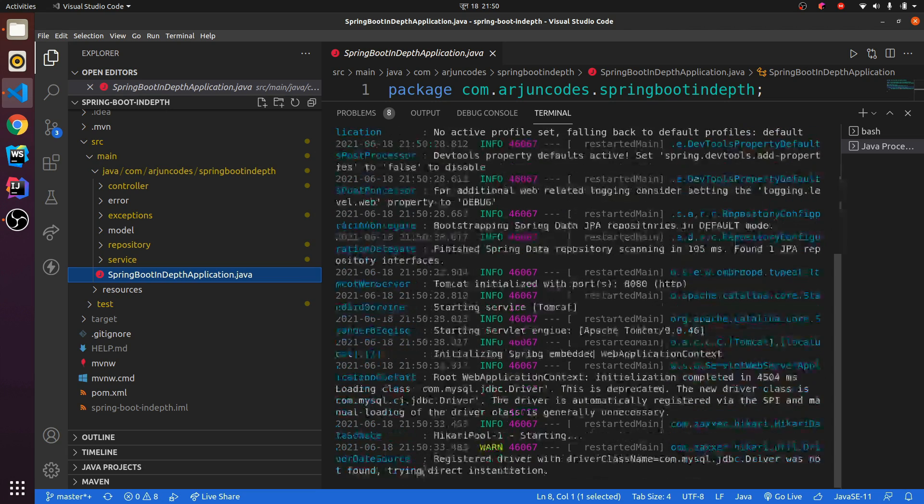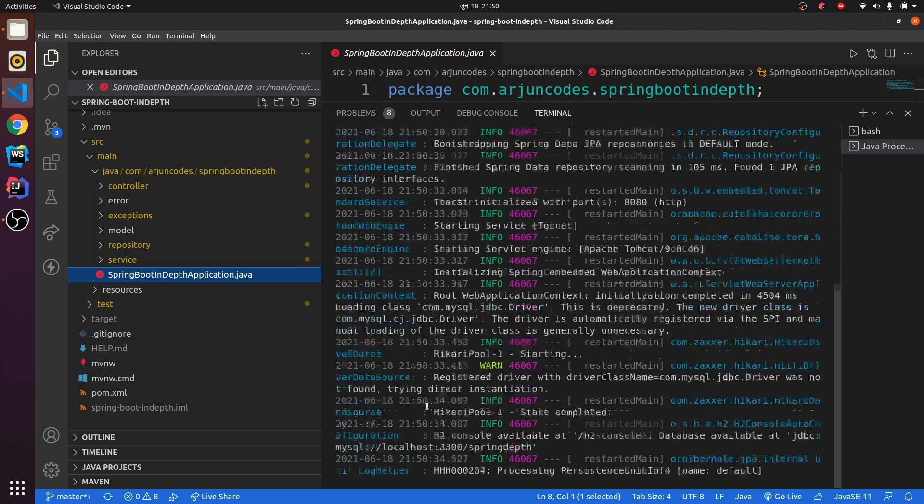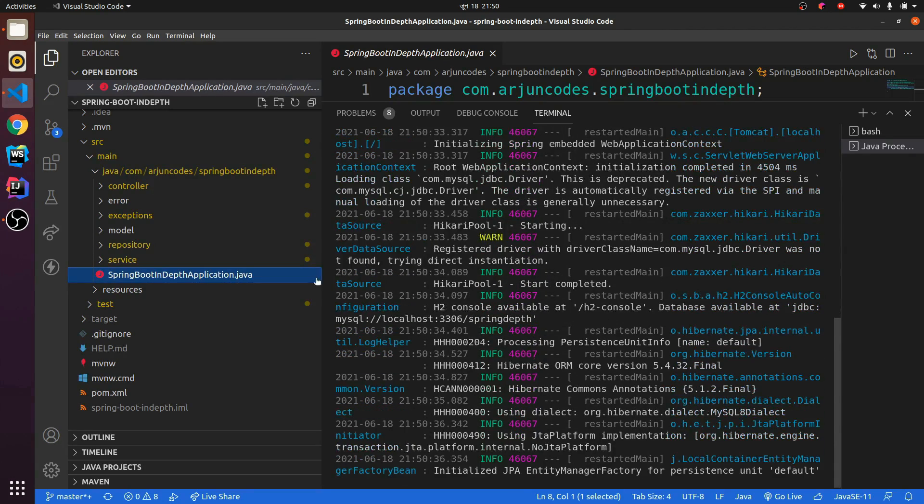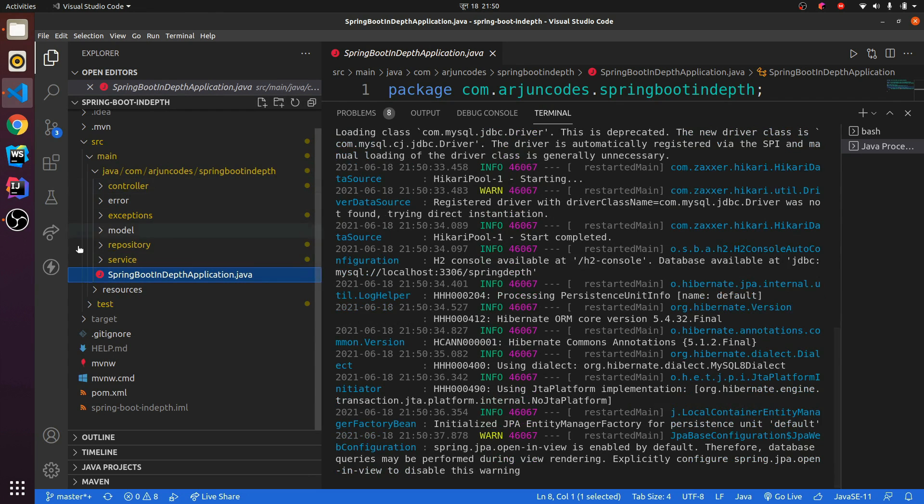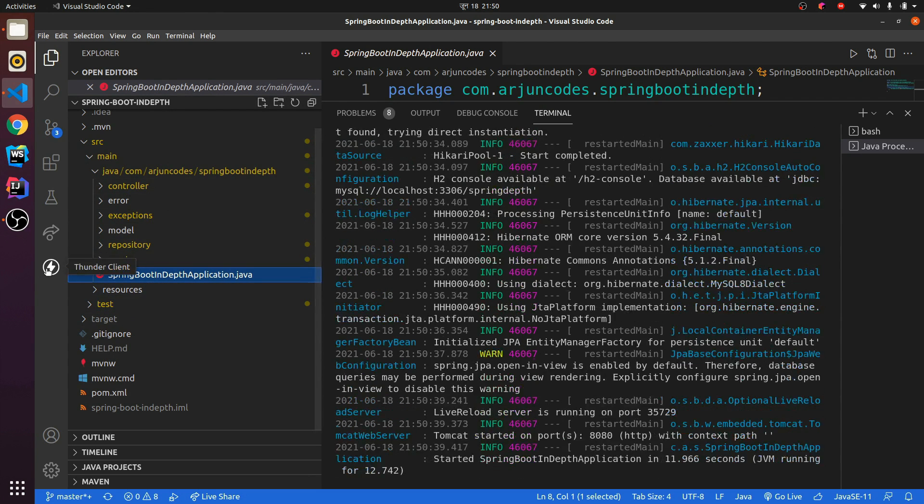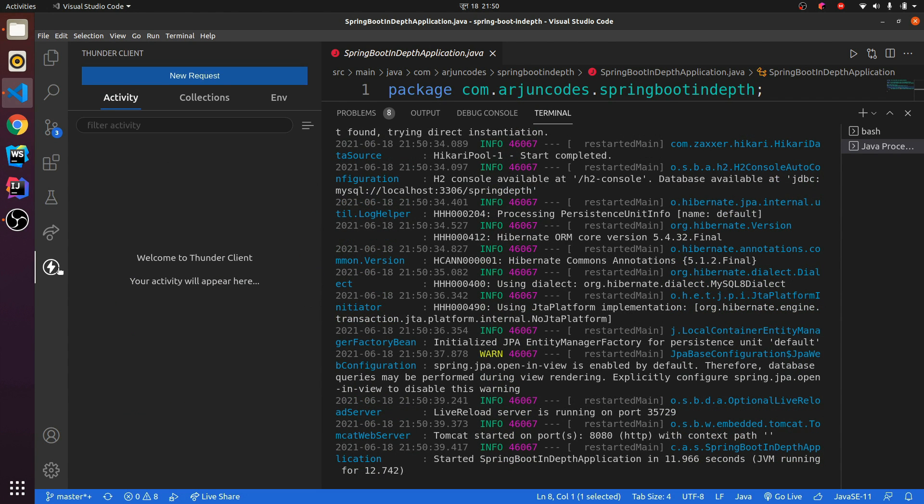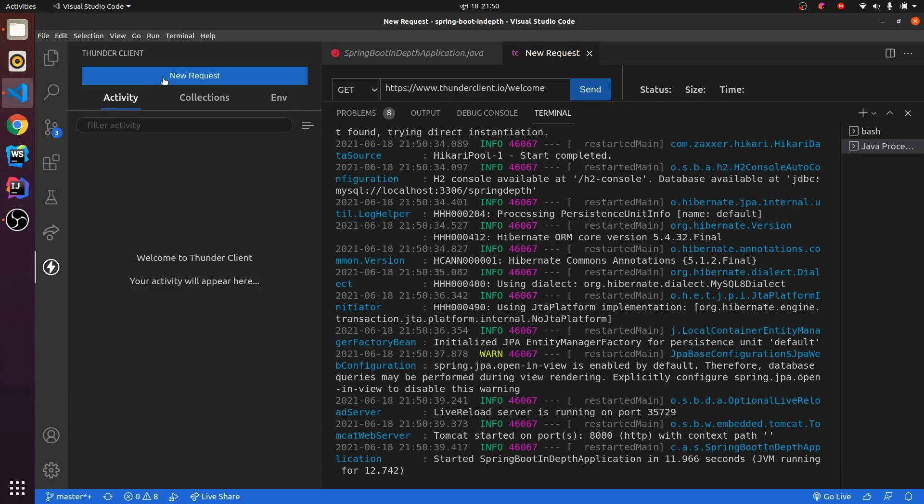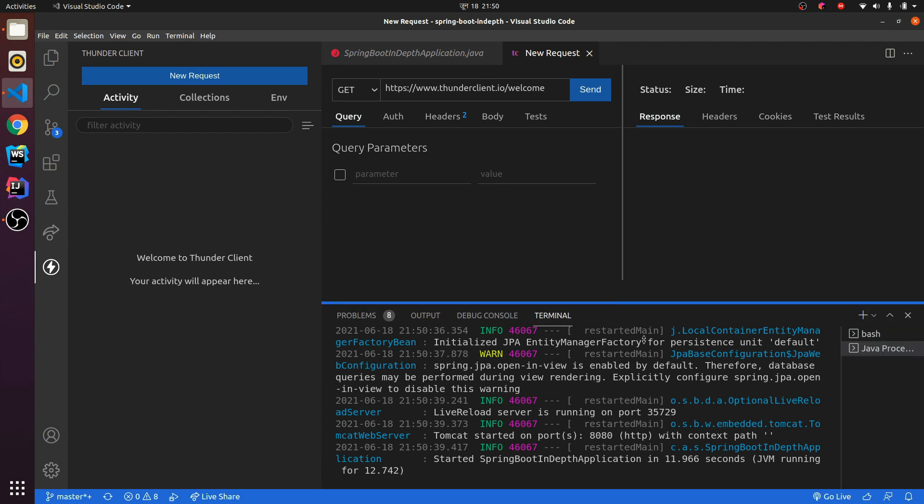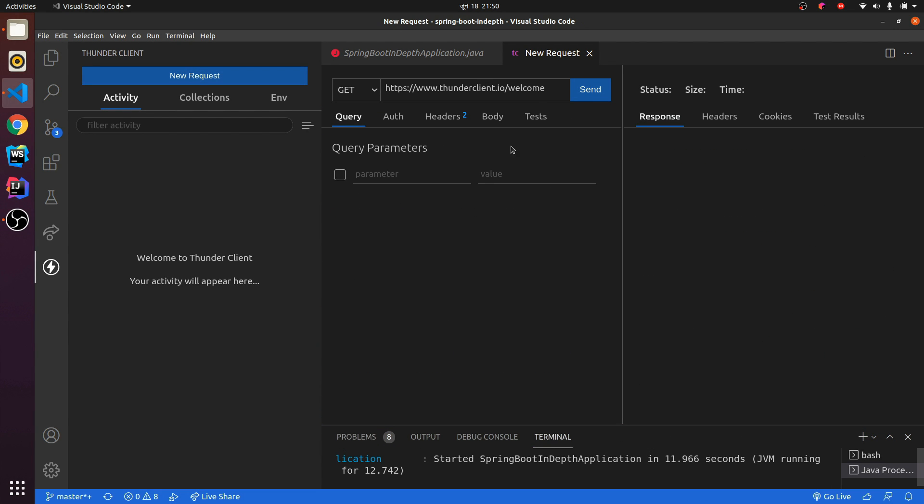Yeah, so our application has been started. Now let me quickly go to the Thunder Client. Here you just need to click on new request, and this will open the new request here.